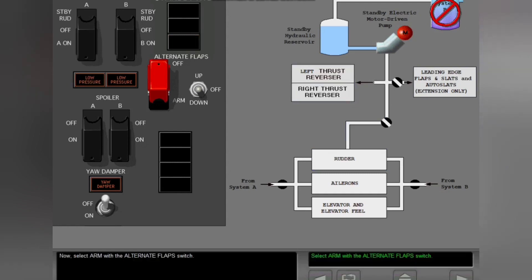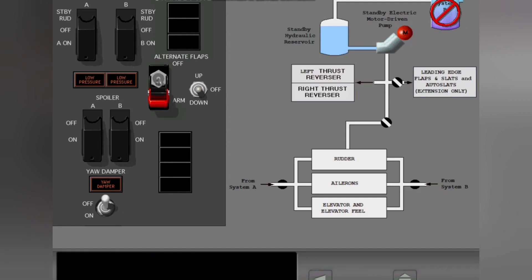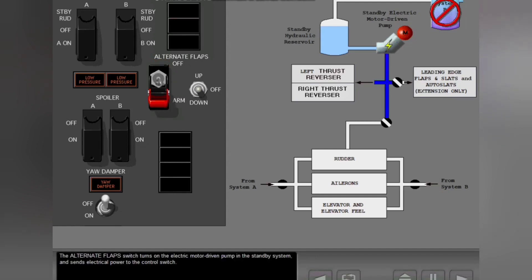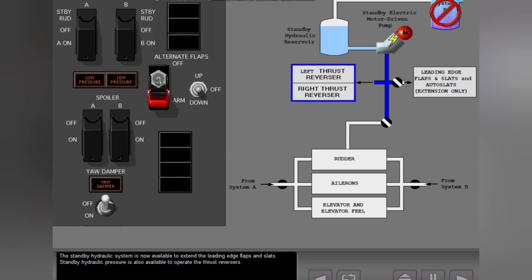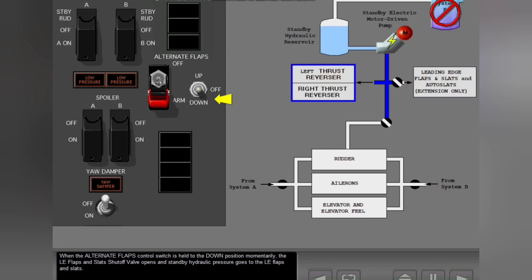Select arm with the alternate flaps switch. The standby hydraulic system is now available to extend the leading edge flaps and slats. Standby hydraulic pressure is also available to operate the thrust reversers. When the alternate flaps control switch is held to the down position momentarily, the leading edge flaps and slats shutoff valve opens and standby hydraulic pressure goes to the leading edge flaps and slats.